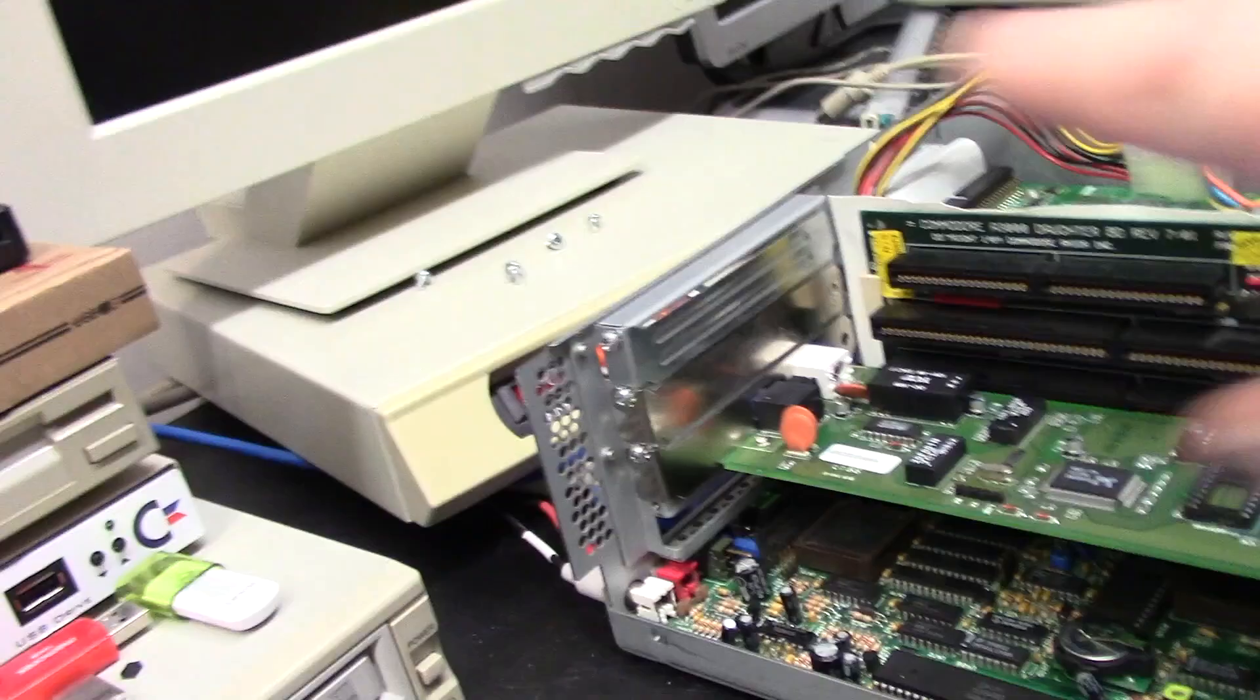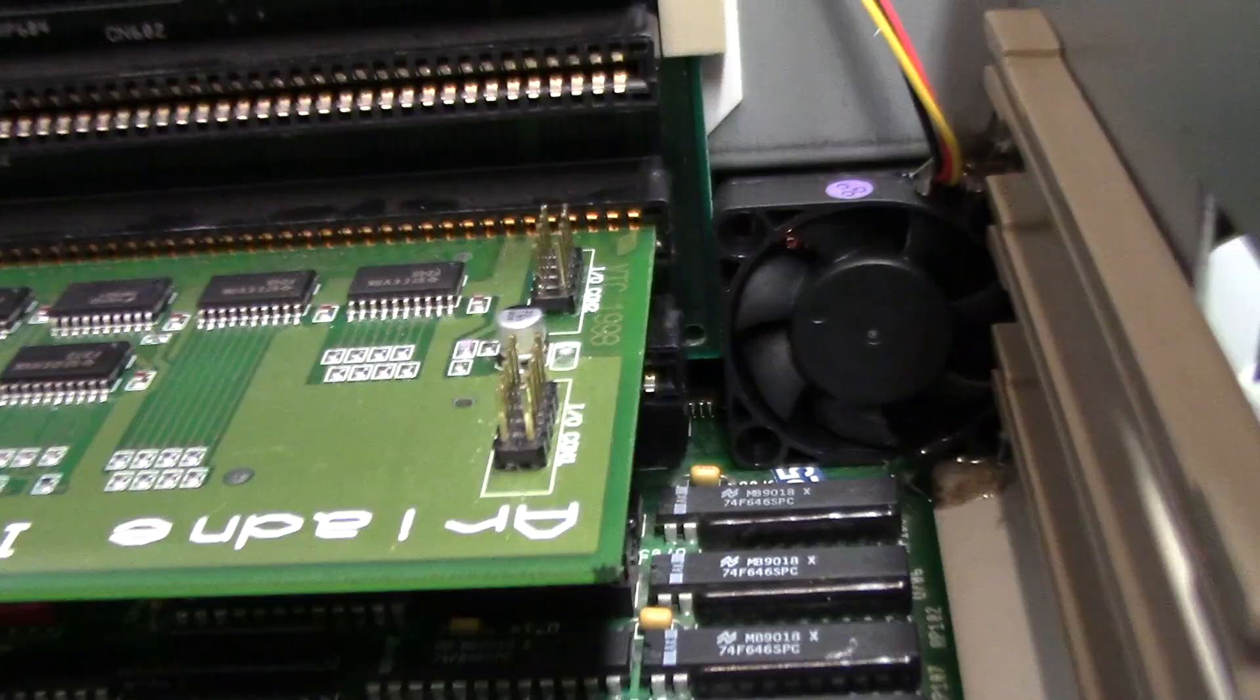Hey guys, this is a quick update. I want to show you my 3000. I took the lid off because I've been talking about how I cooled it. This is a 40 millimeter fan.